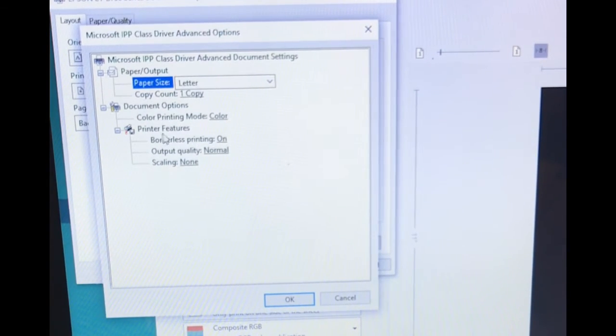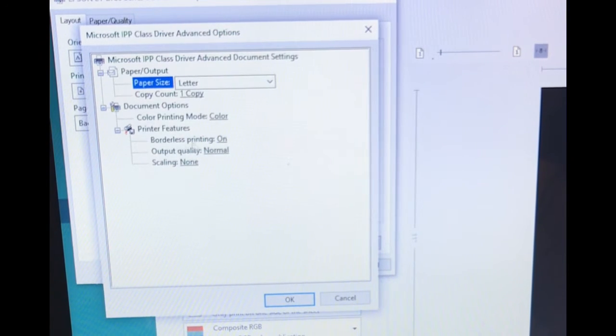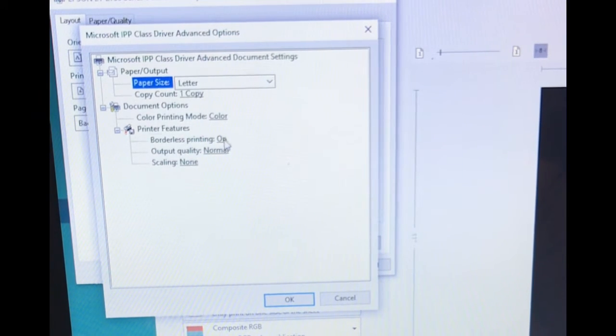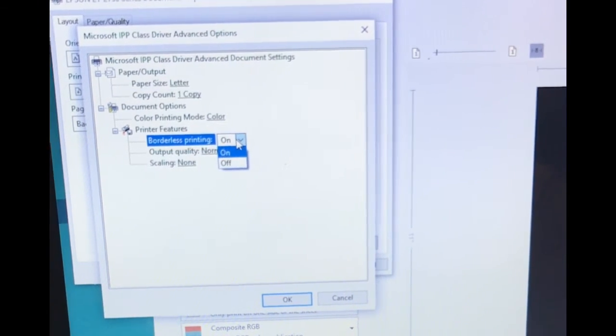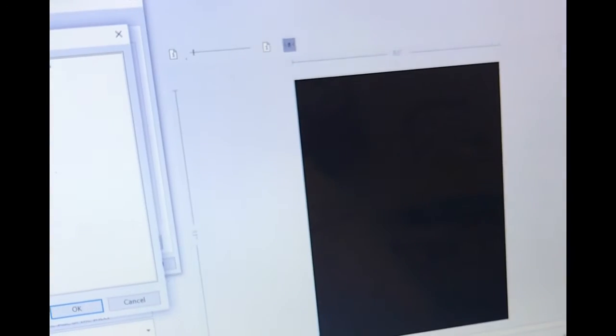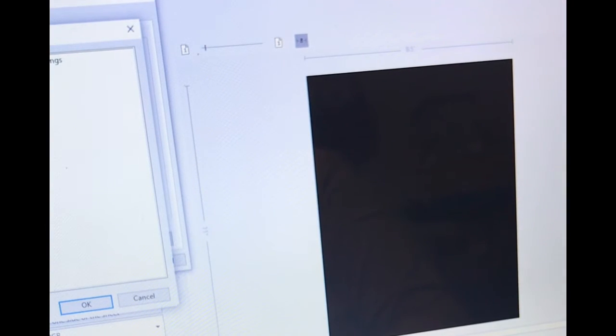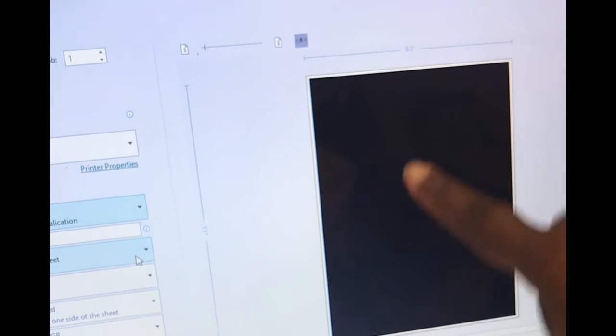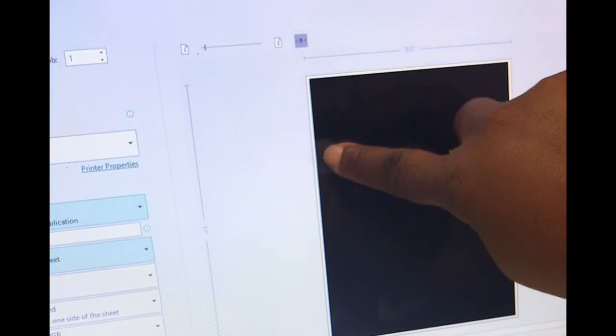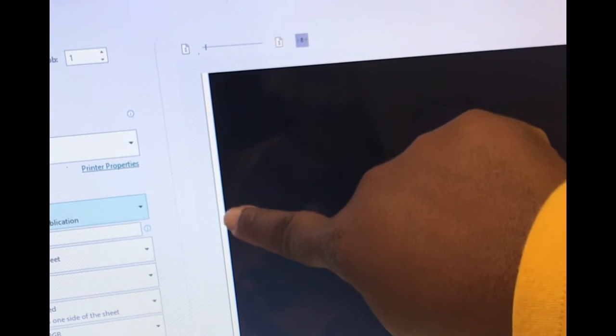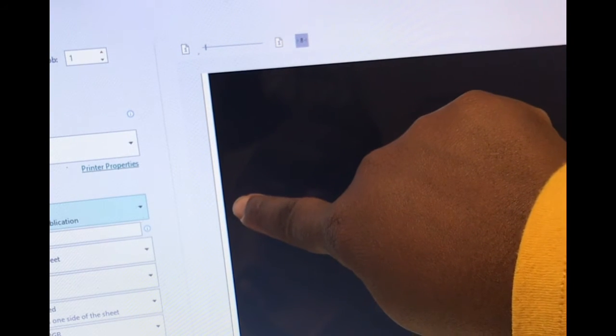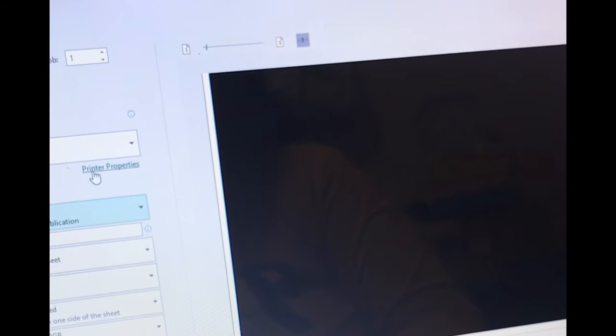So Printer Features, it says Borderless. So I have mine on right now and as y'all can see in the preview you don't see any white border. And if I cut it off, I'm just gonna select Off just so you all can see what I'm talking about. You can see the white border right there and that's going to print white.